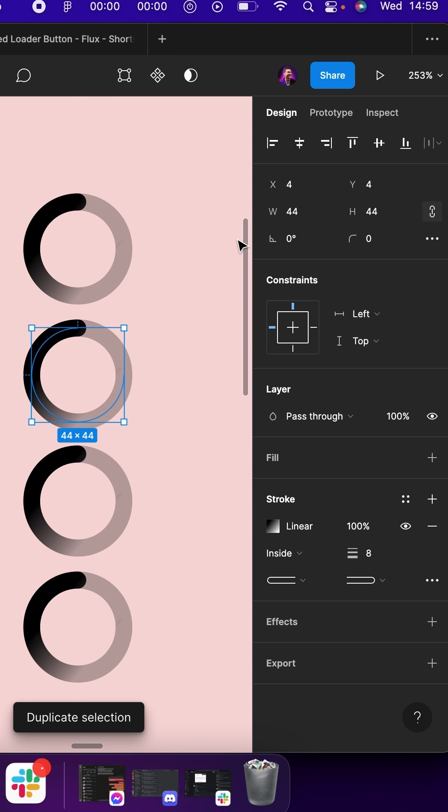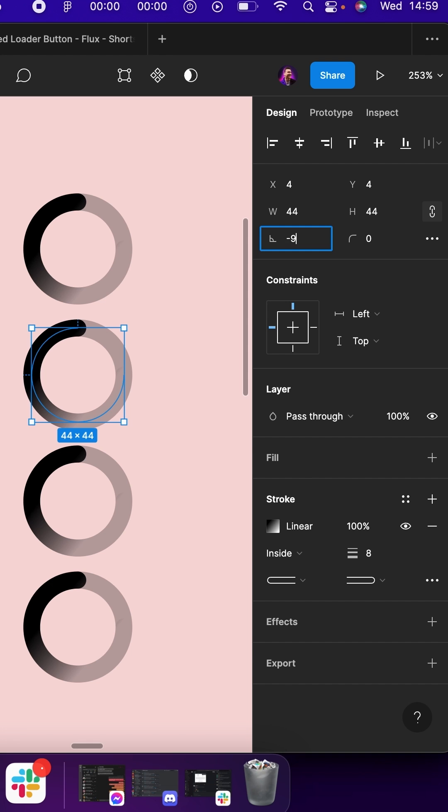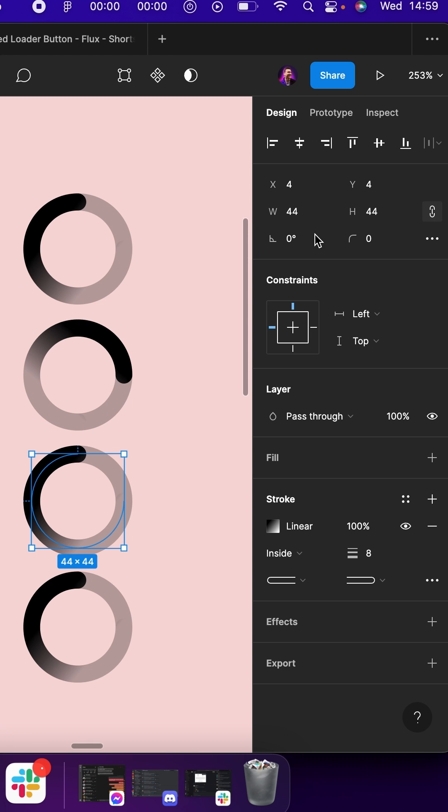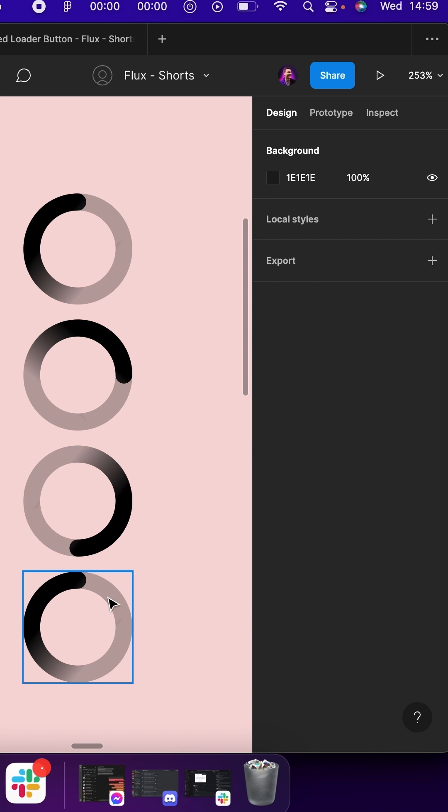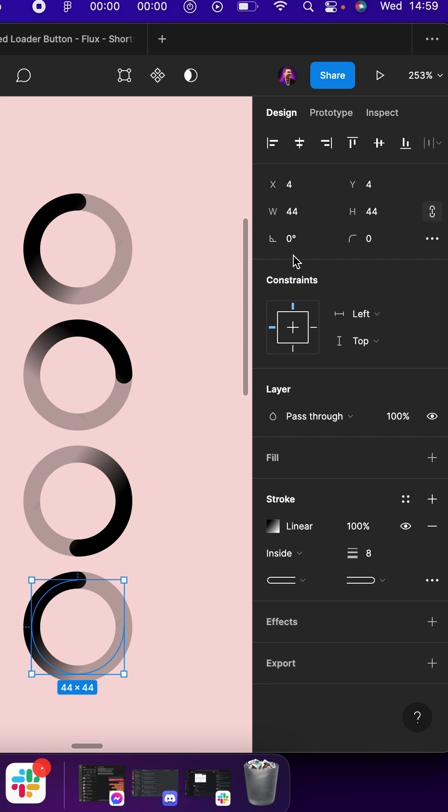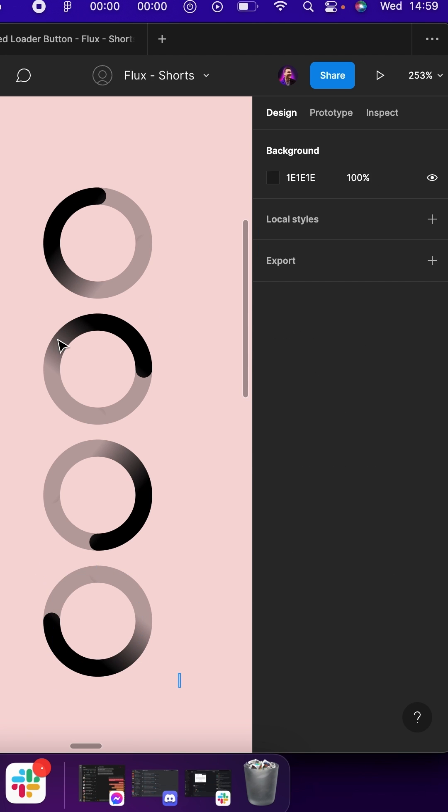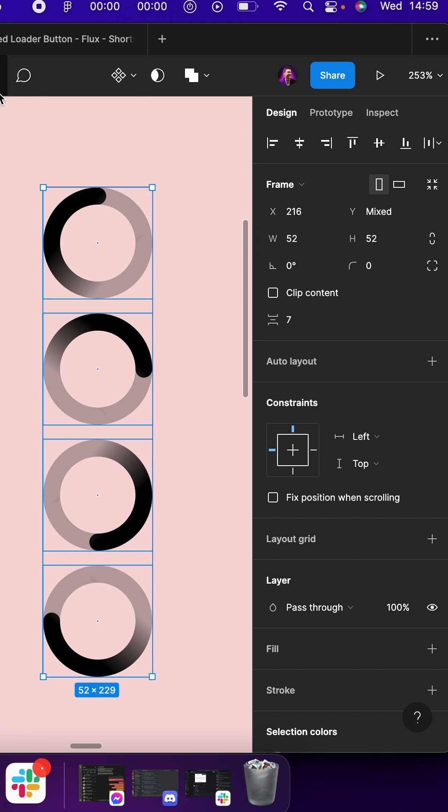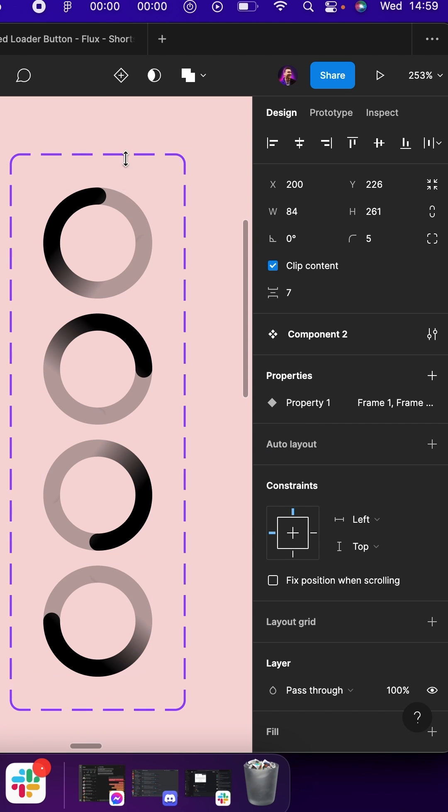Target top and change the rotation to minus 90, minus 180, and minus 270. Target them all and create a component set.